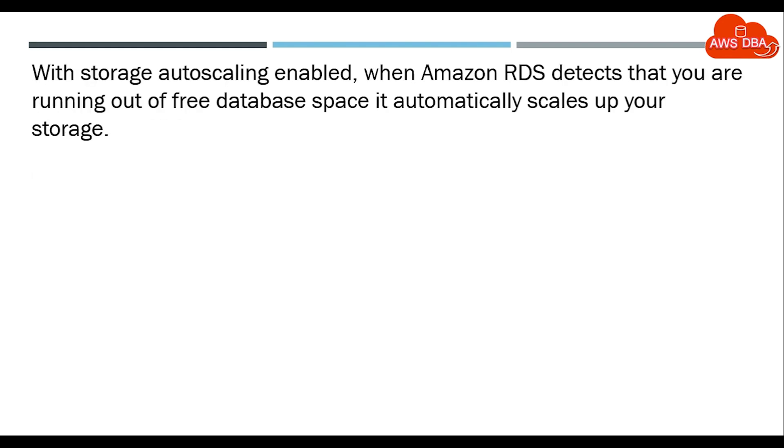With storage autoscaling enabled, when Amazon RDS detects that you are running out of free space, it automatically scales up your storage.